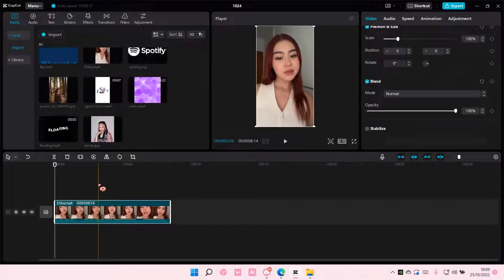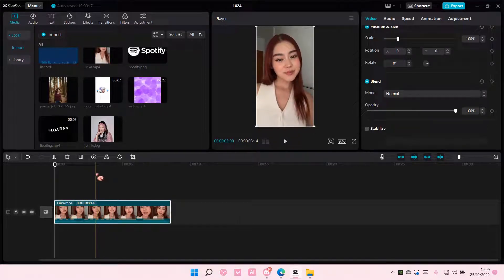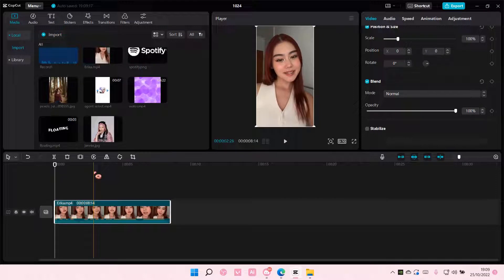Hey guys, and welcome back to this channel. In this video, I'll be showing you how to expand a timeline on CapCut PC.